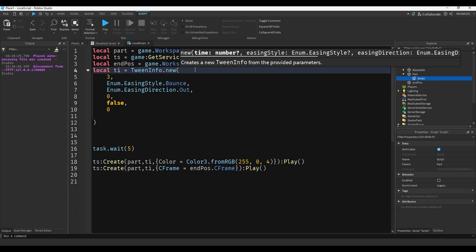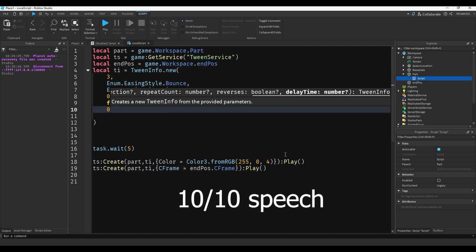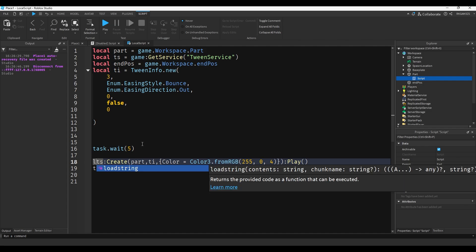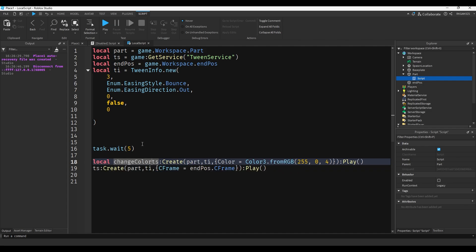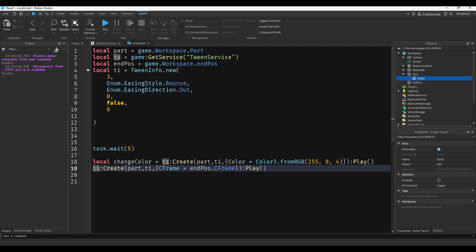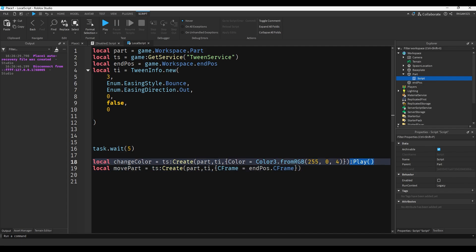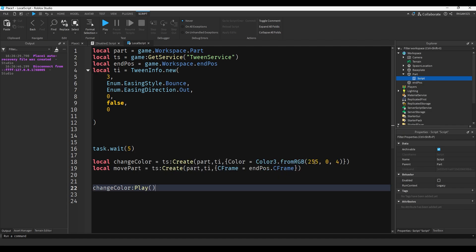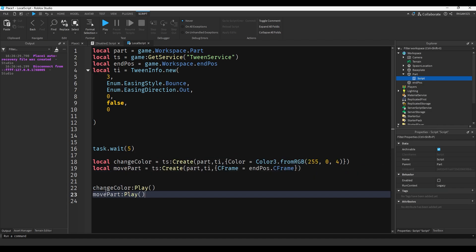A few more cool things you can do with tweens - you can actually make them variables. So we'll do local changeColor equals and local movePart equals, and remove the colon play from both. So now we can manually play them with changeColor:Play and movePart:Play.